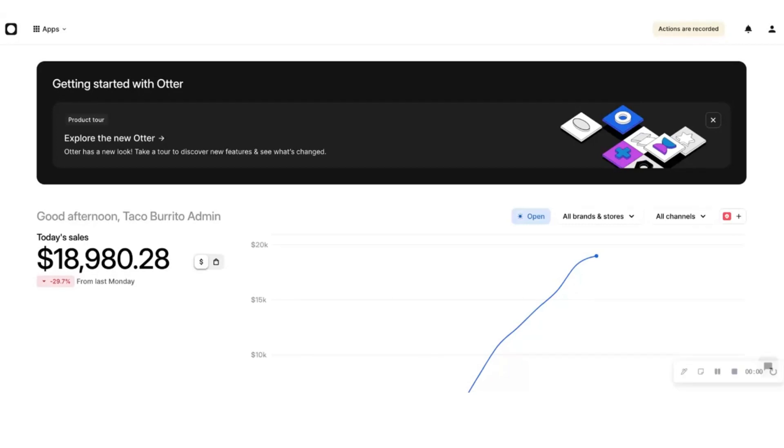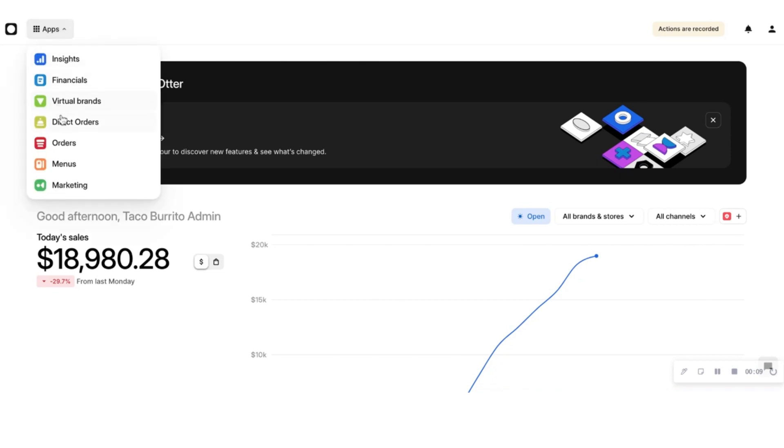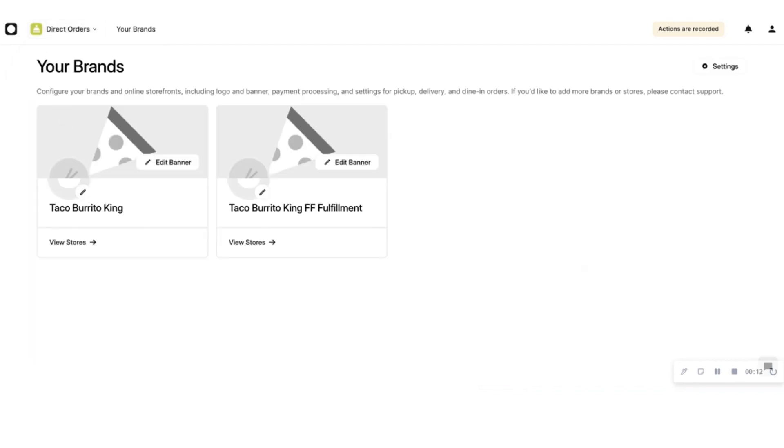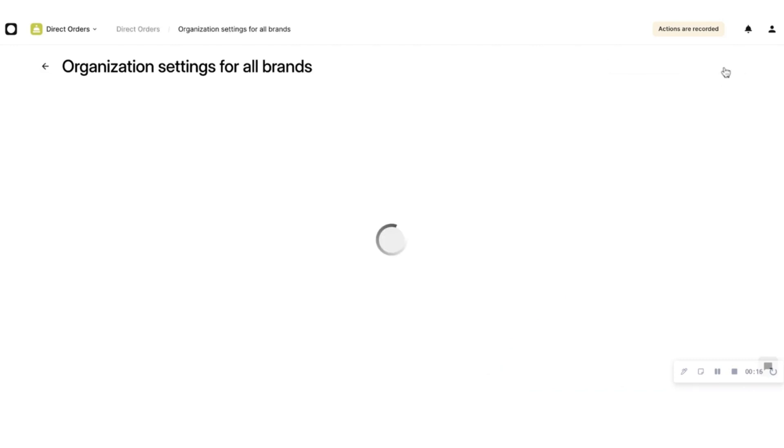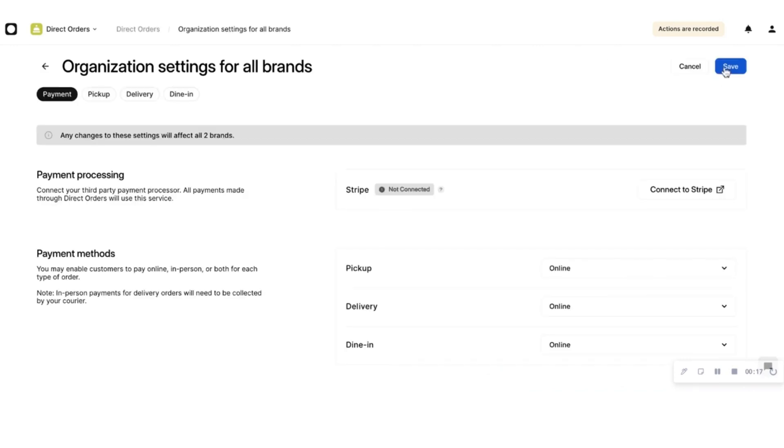Next, set up the payment method for your Direct Orders account. Your payment portal for your Direct Orders account is through Stripe. To create a new Stripe account, log into your Otter dashboard at manager.tryotter.com and click on Direct Orders on the top menu. Select Settings on the top right corner and then Connect Stripe under the Payment Processing section. Follow the steps to connect your Stripe account. After connecting it, the Stripe status should say Connected.